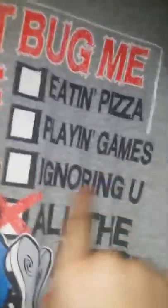But yeah, I'm in a closet. I'm more worried than this when I'm down there. Don't bug me. I'm eating pizza, playing games, ignoring you. Don't bug me. I'm eating pizza, playing games, ignoring you. All of the above.